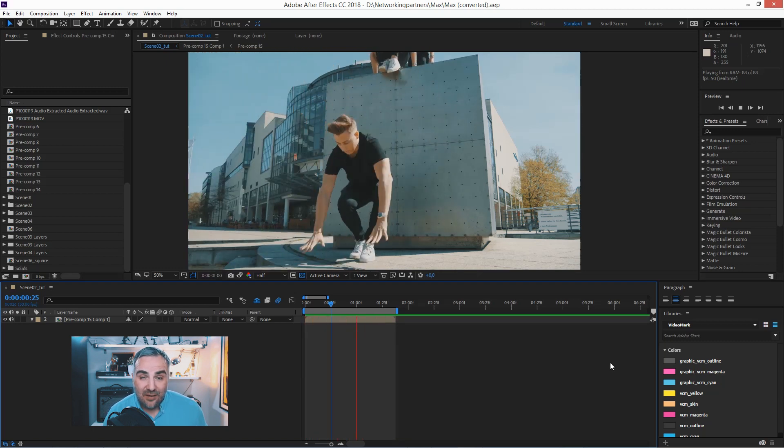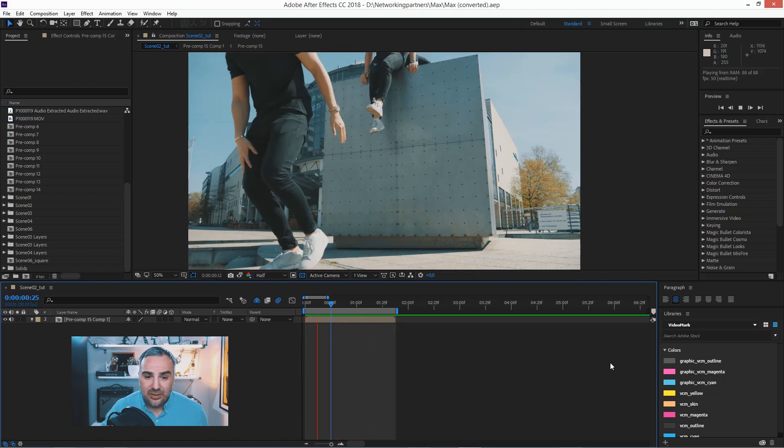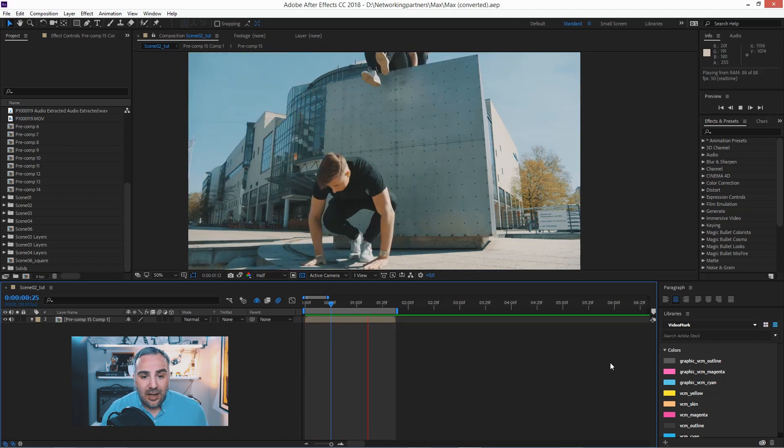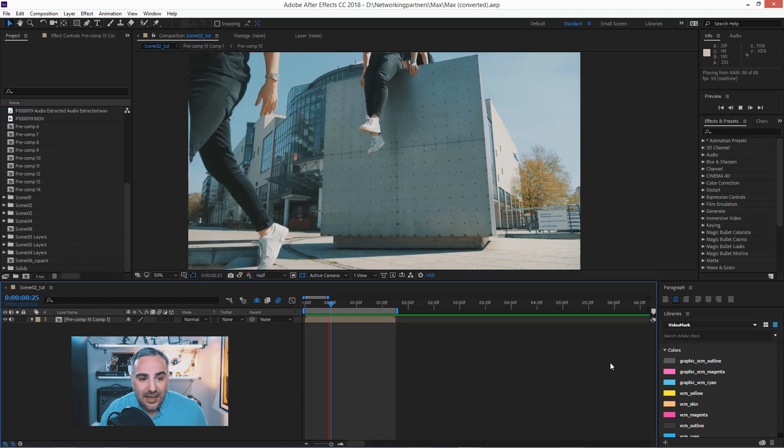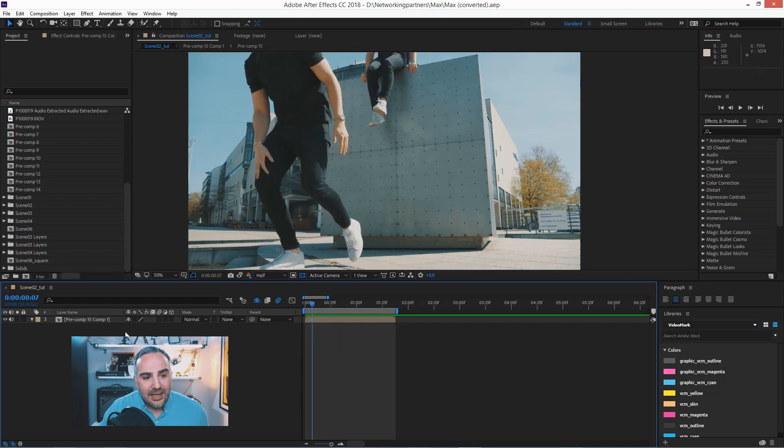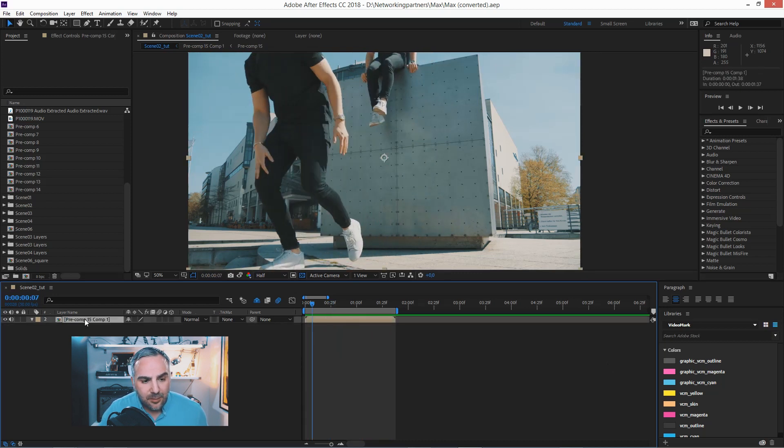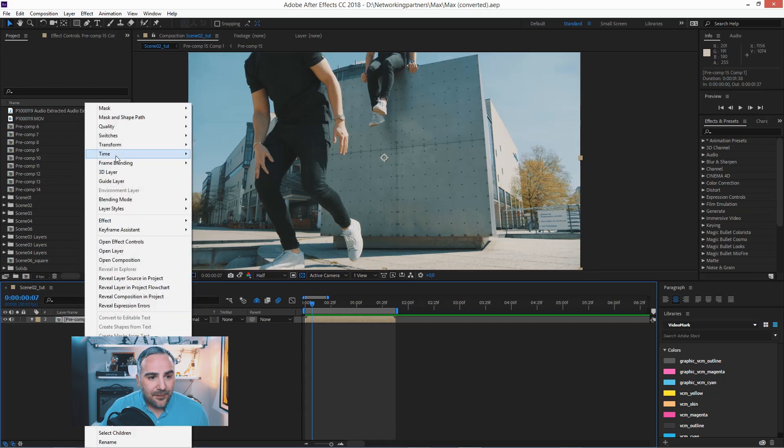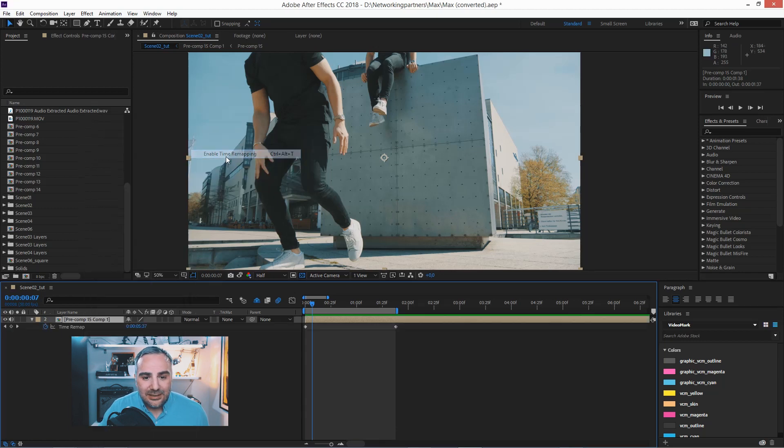especially if you have a longer composition. To avoid that, just go in and click on the layer on the precomp here, right click, go to time and enable time remapping.